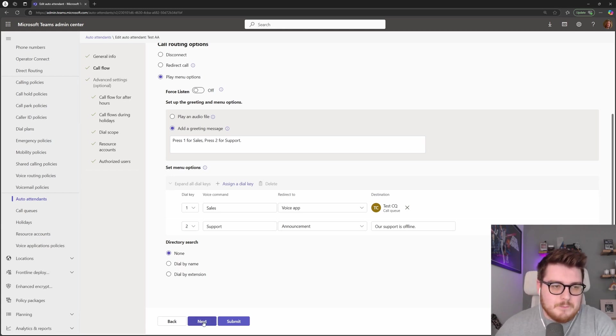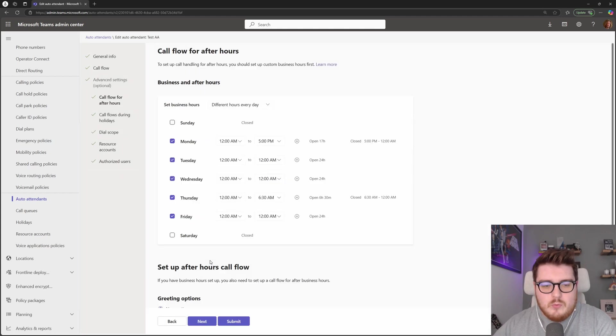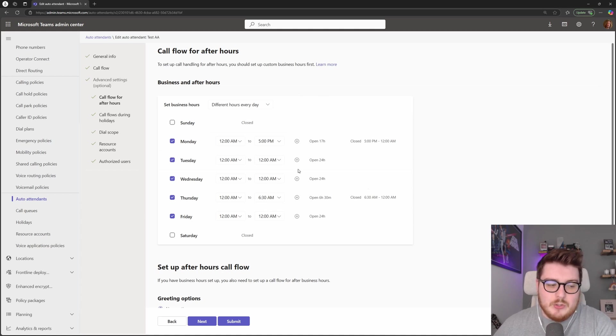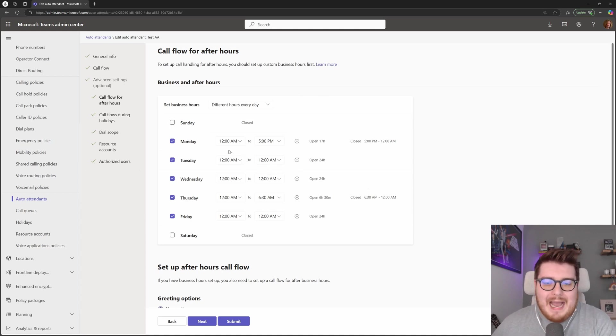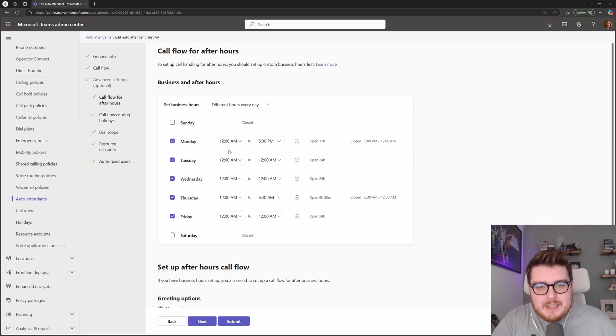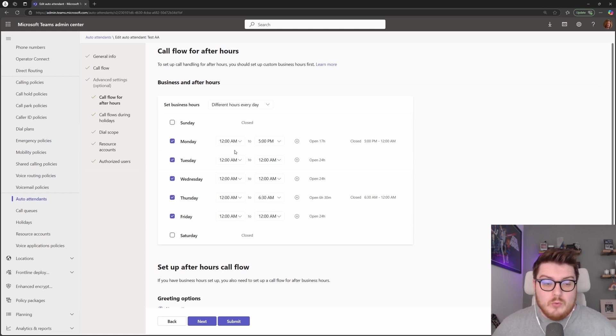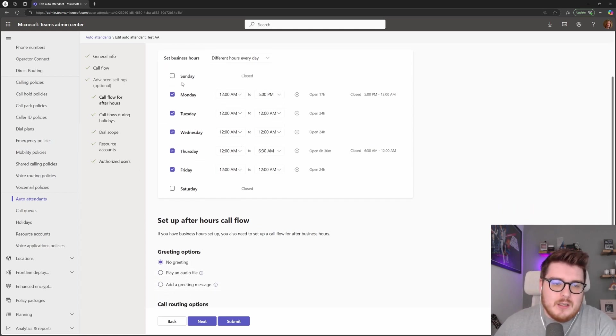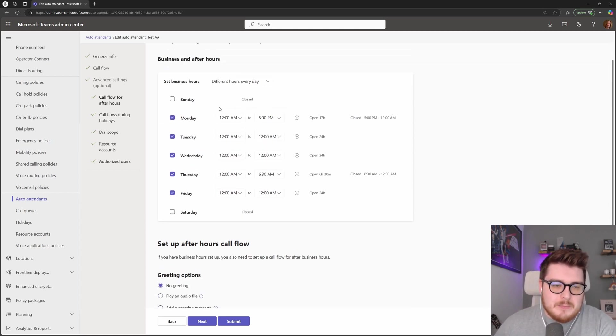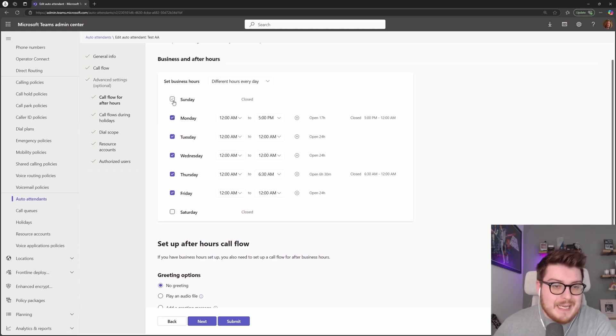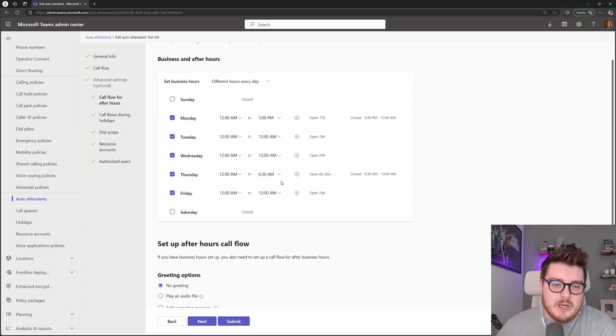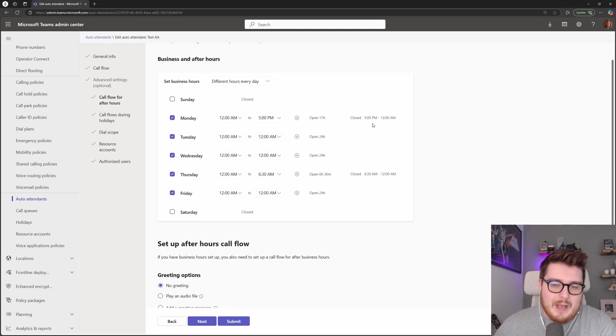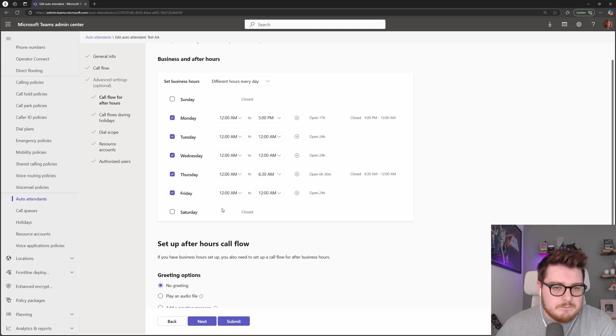Next, once you've got your call flow configured how you would like for your auto attendant, this is where we set your time of day routing. So when this call flow will take place and when it will not, or where you can choose to do an after hours call flow configuration. So in here very simply put you can choose or untoggle days. We have Sunday and Saturday here we are considered closed, and we've got open from 12 a.m. to 5 p.m., that's 17 hours, and it actually shows when this queue would be considered closed on the particular days here as well.